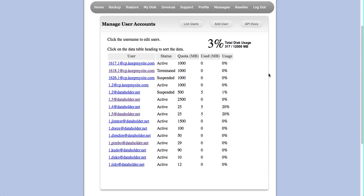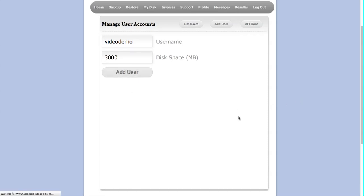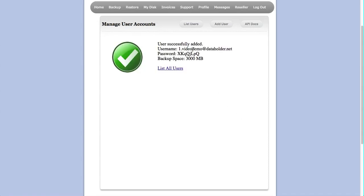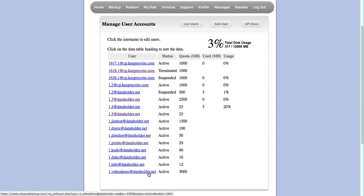Here you can also add a new user. Let's try that - video demo, assigned 3 gigabytes. I'm going to click Add User. Username successfully added. You can see all the details, and you'll also receive an email. The user is immediately activated here at the bottom.